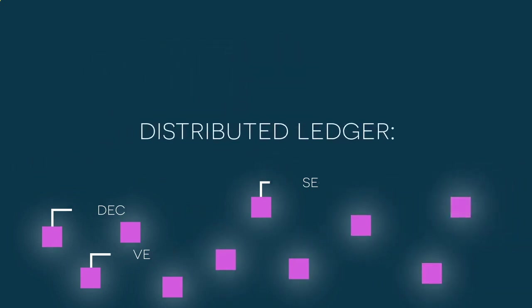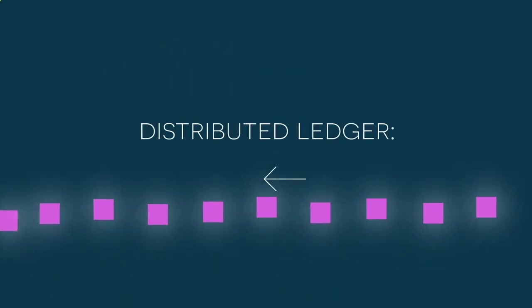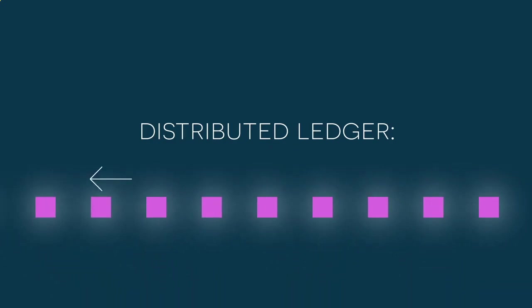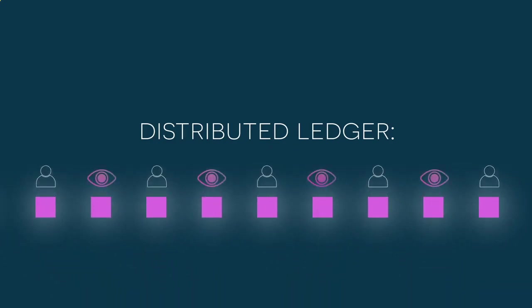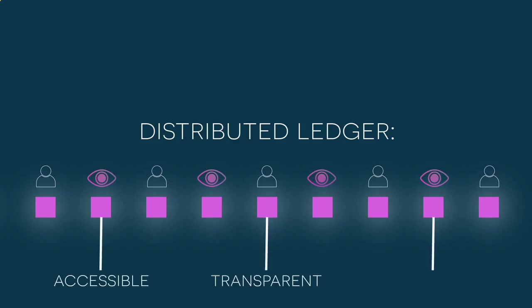distributed ledgers produce a complete transaction history that can be viewed by any user. Information on distributed ledgers is accessible, transparent, and inalterable.